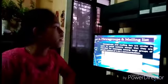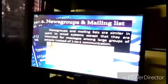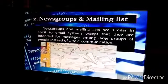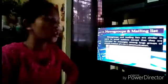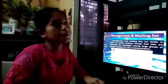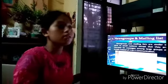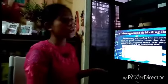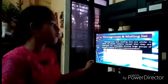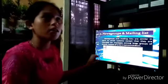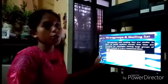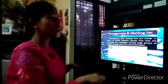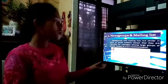The second is newsgroups and mailing lists. Newsgroups and mailing lists are similar in spirit to email systems, except that they are intended for messages among large groups of people instead of one-to-one communication. For example, it is like having a small box at your house where letters are placed — that is an example of newsgroups and mailing lists.